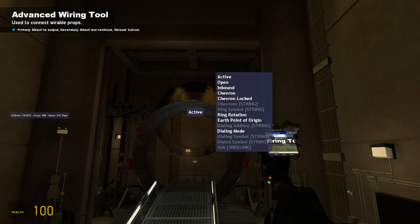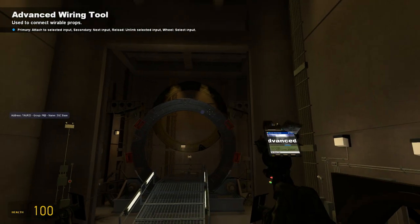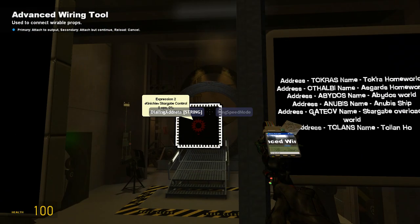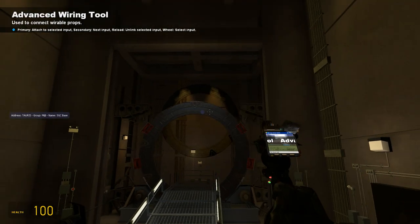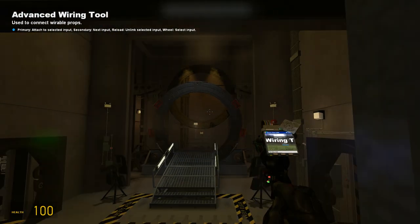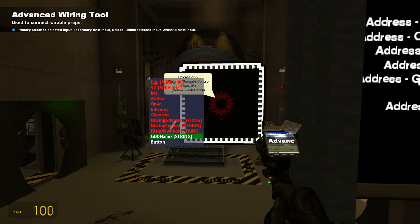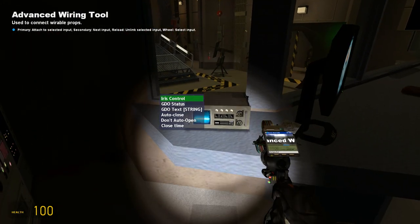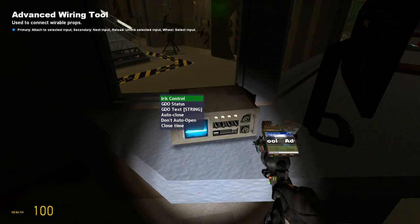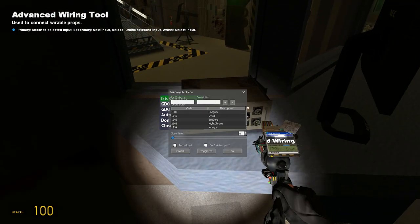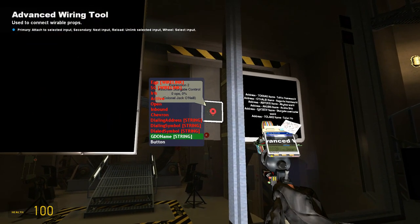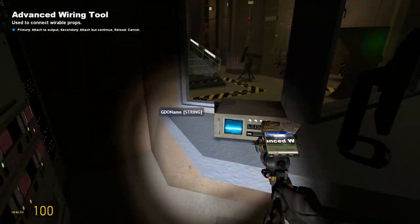Wire gate active to active, open to open, and inbound to inbound - just keep doing this. And now it says GDO name, and that will be when you connect it by linking it to the iris computer which I have placed here. To make it work you must have iris code and a description - you have to have a description or else it won't work. And just wire GDO name to the code description.